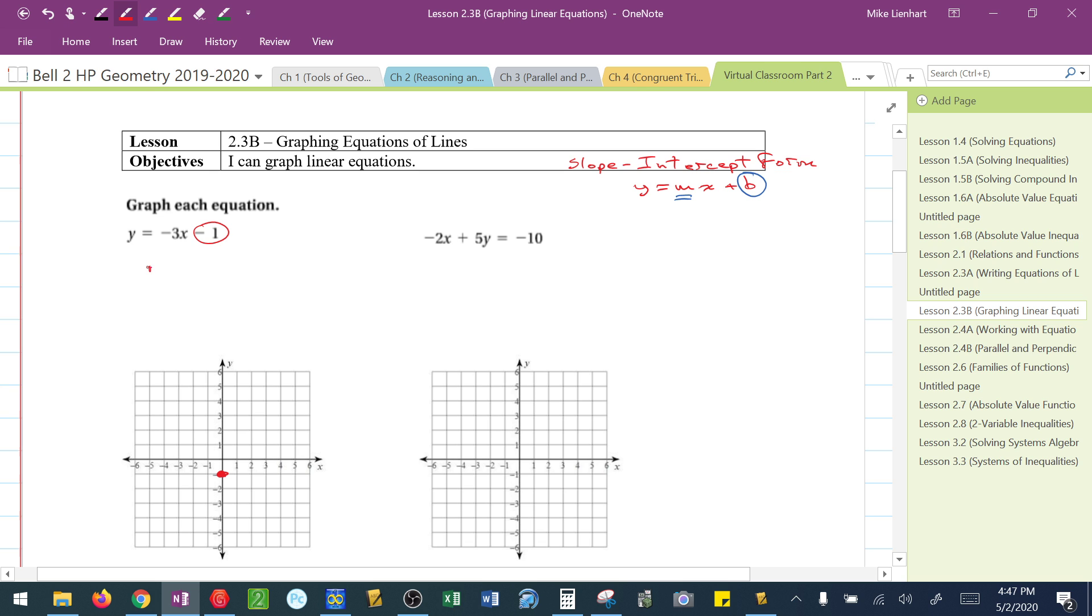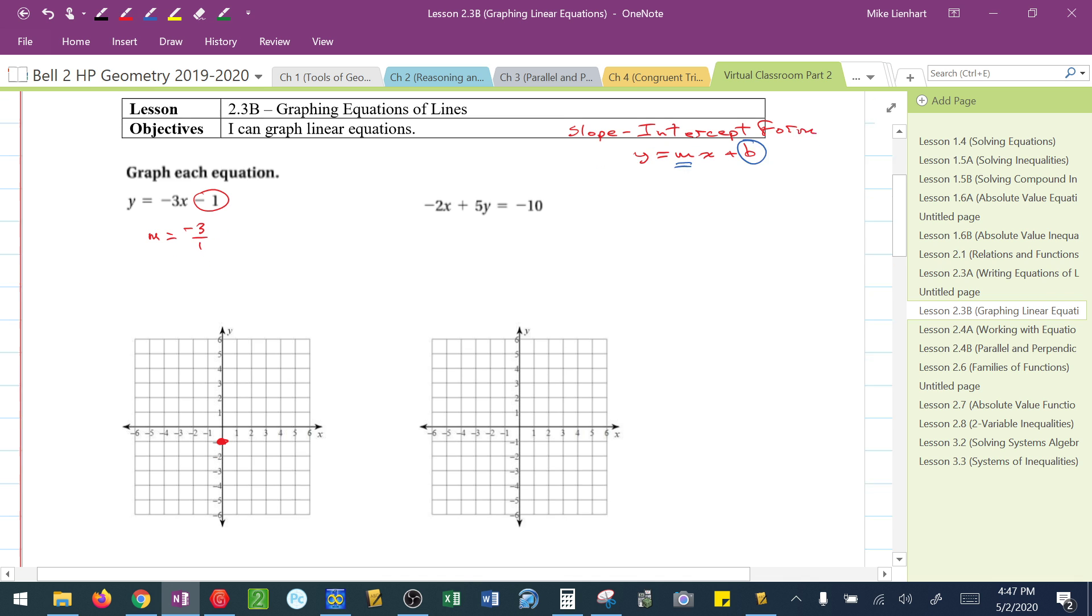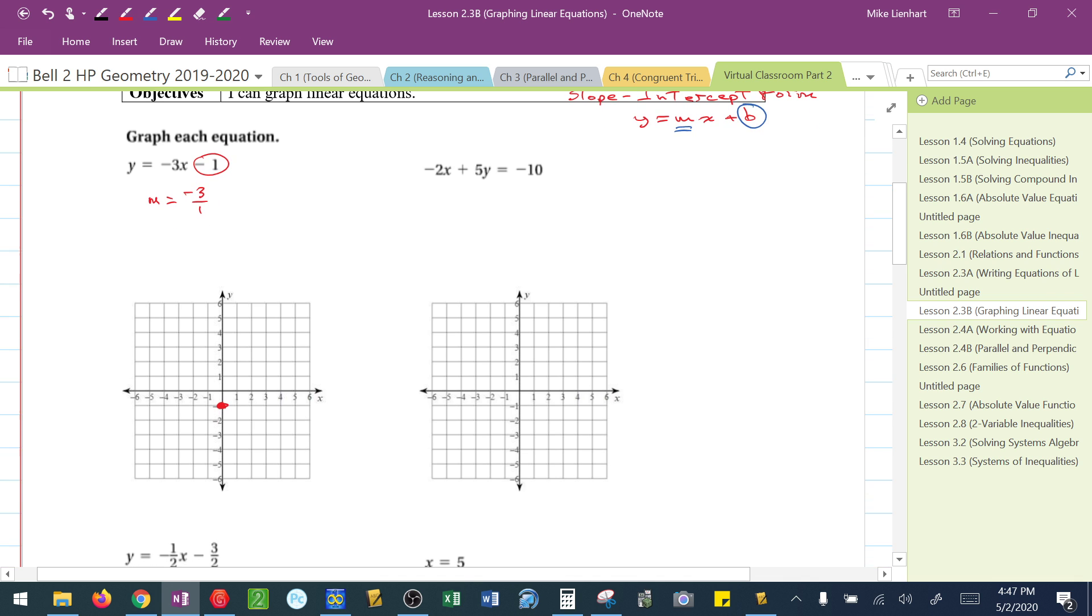And then this is telling me that I have a slope of negative 3 over 1. So from that location that I just graphed, I'm going to go down 3, 1, 2, 3, and 1 to the right. Now, that's negative movement.